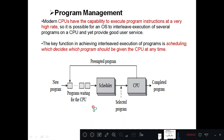Good morning students. In today's class we will discuss the different operations of an OS in more detail. In the last class we discussed what are the different operations of an OS — those are program management, resource management, and security and protection. So in today's class we will discuss those in more detail.